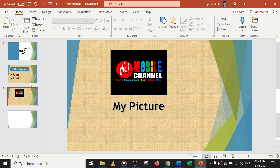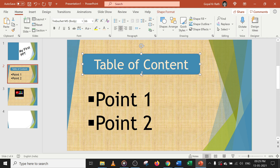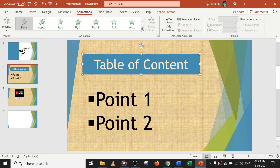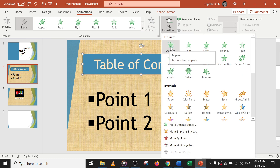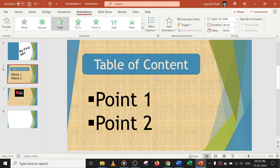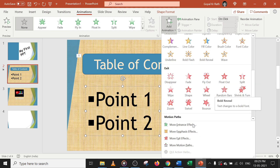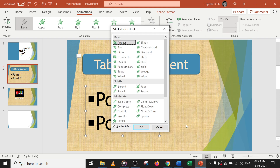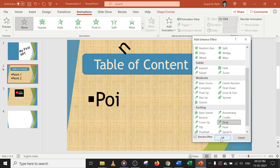Now let's see how to add animation. In case you want to add any animation, select the content and go to the Animation section. Click on Add Animation — you have a lot of animations. Let's say Fade. Once you click Fade, it will show a preview example and add it to the animation list. For more entrance effects, you will get a dialog box — let's say you want Bounce. You can select it and click OK.